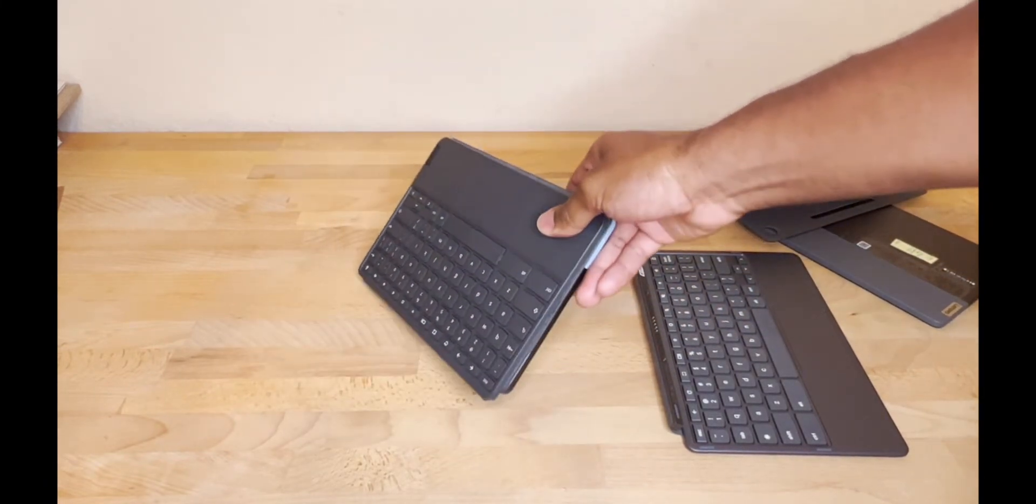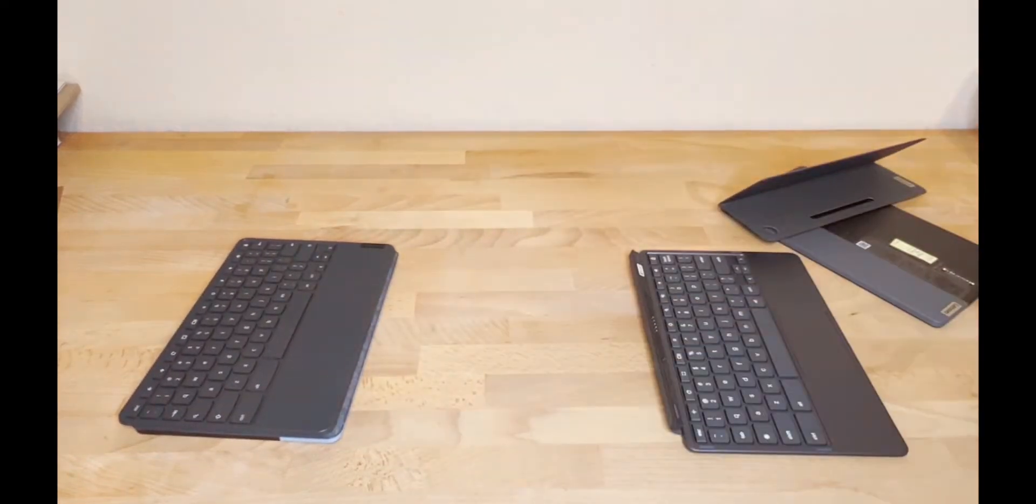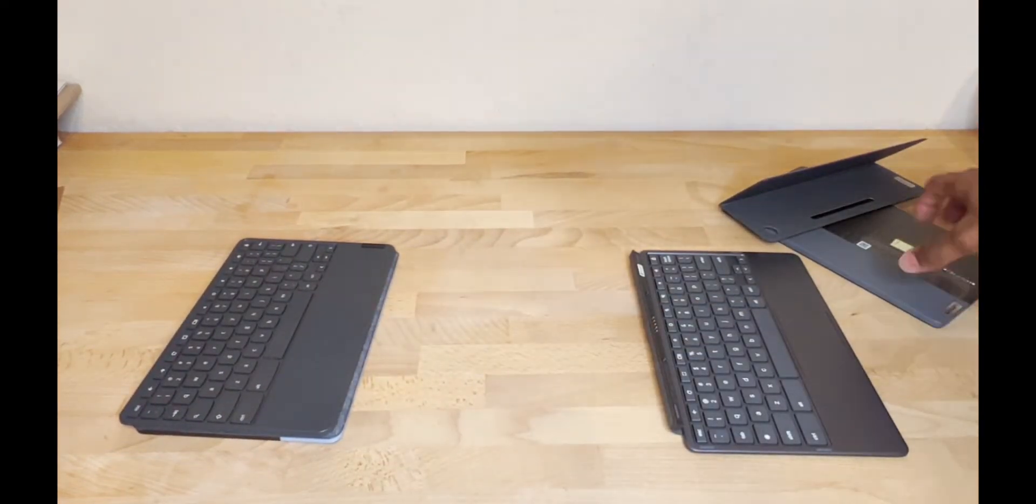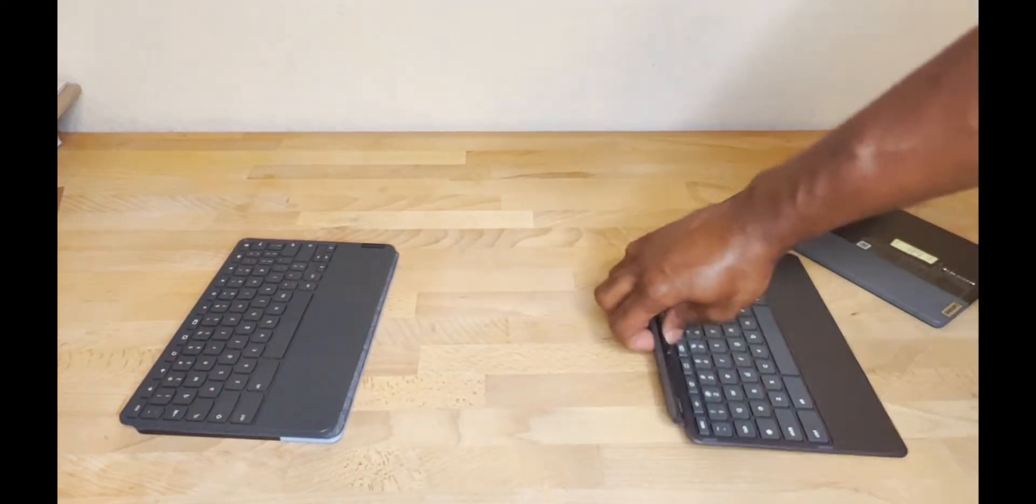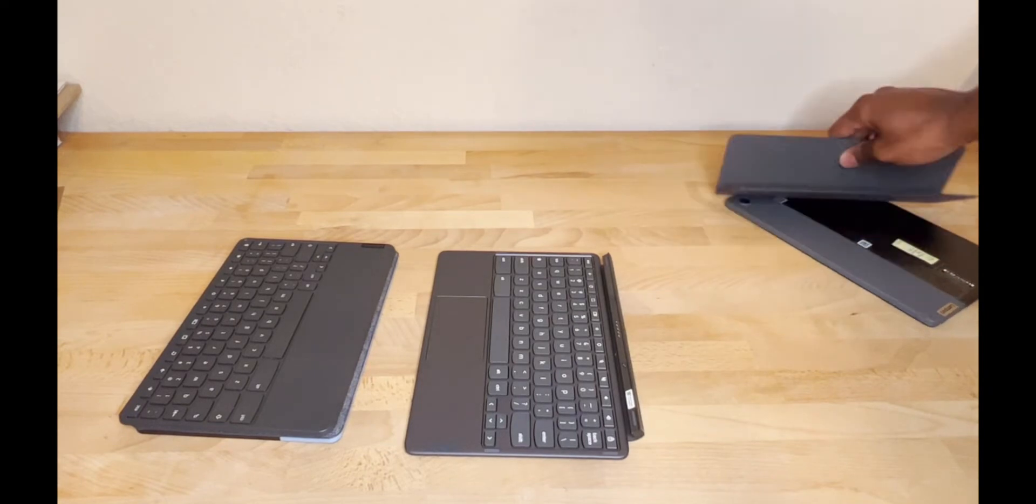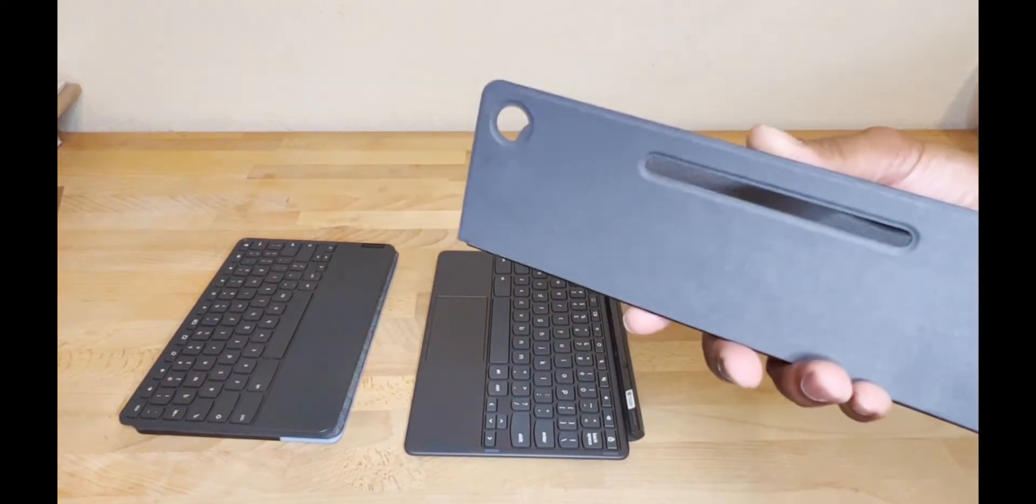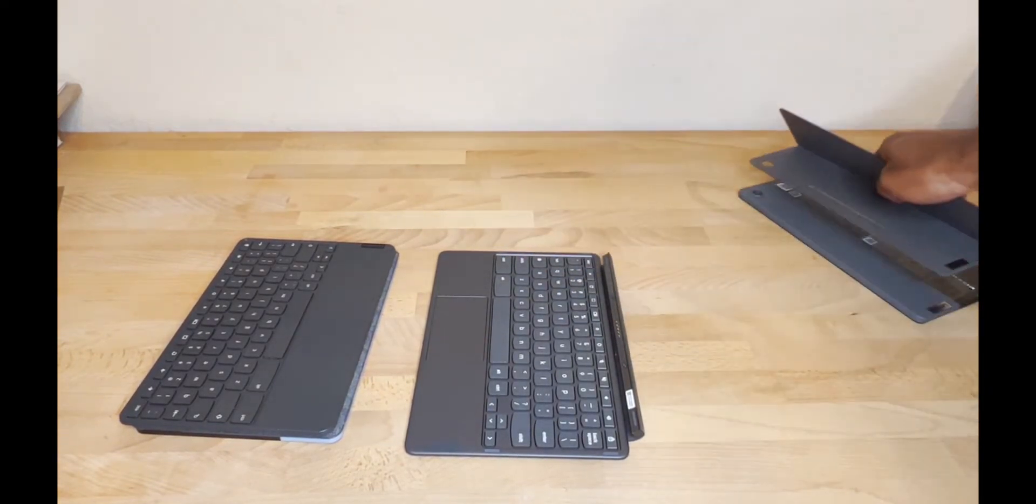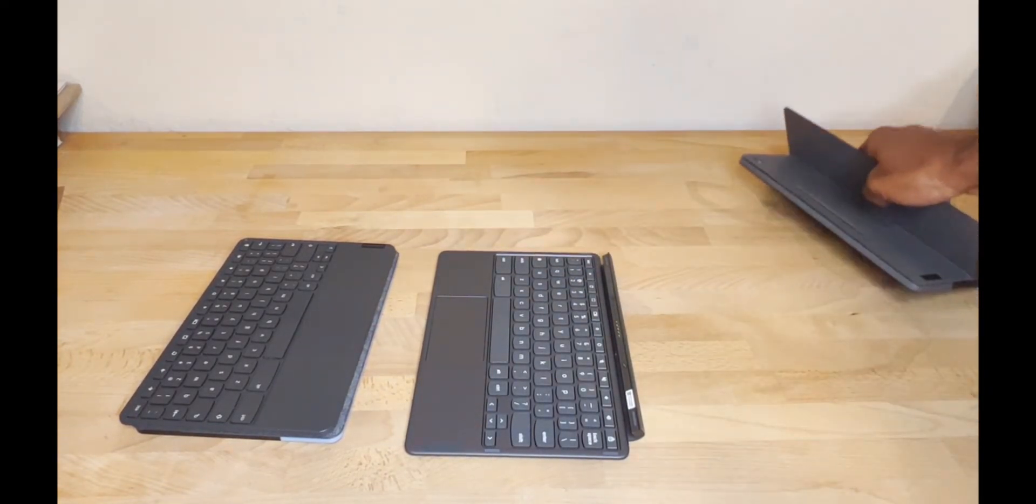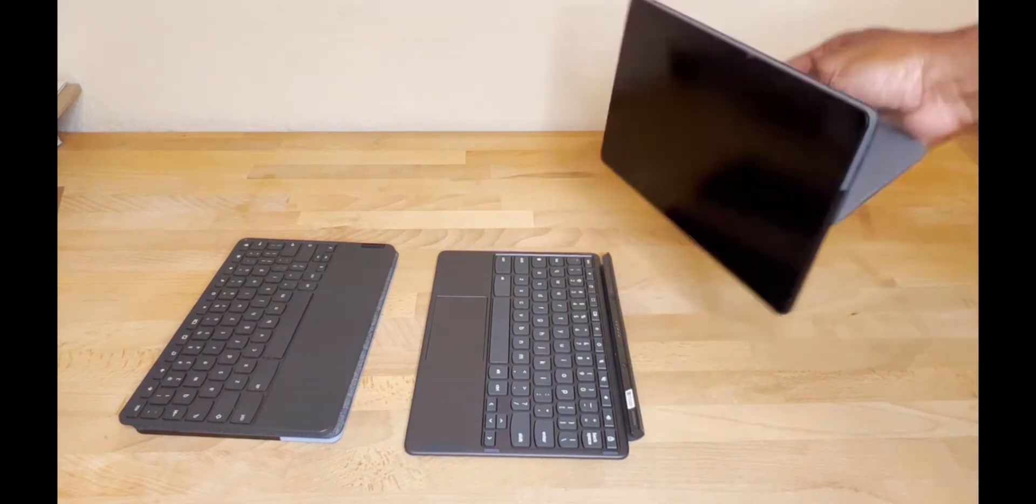On the newer model, same difference. I'll slide this out the way, line the cameras up, perfect, no problems.